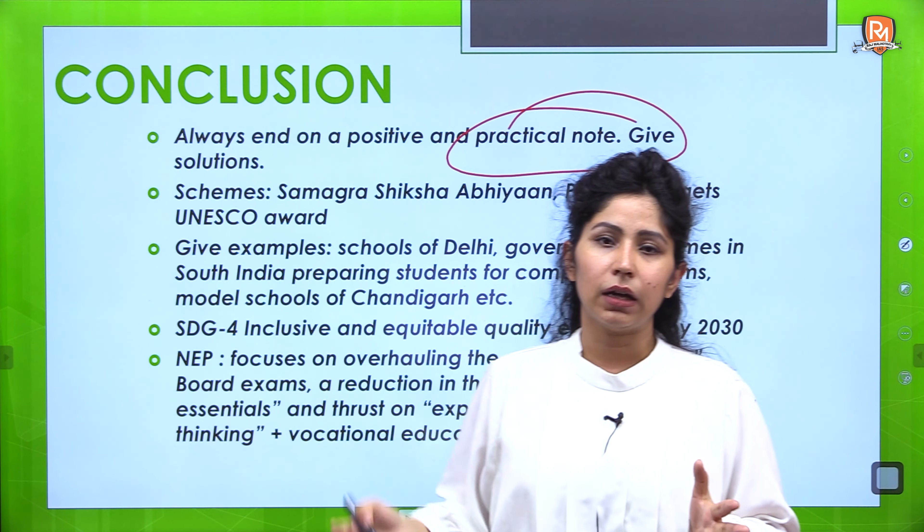These were the broad challenges associated with the school education system in India. You can come up with your own challenges and quote the ASER survey by Pratham Foundation or other relevant reports. In the conclusion, you always need to end on a positive note — or at least a practical note. Talk about schemes taken by the government and show how much development has happened. Use census results to show how literacy levels in India have changed over the past 10, 20, or 50 years.